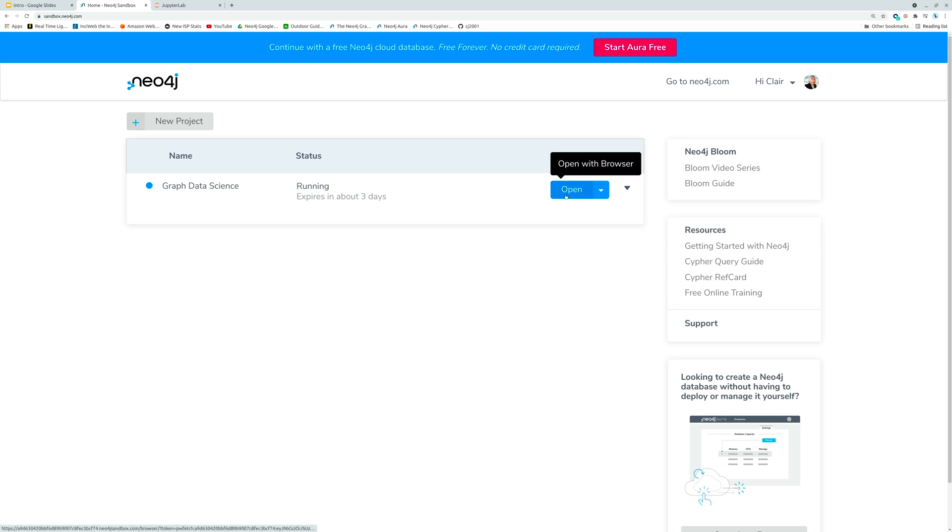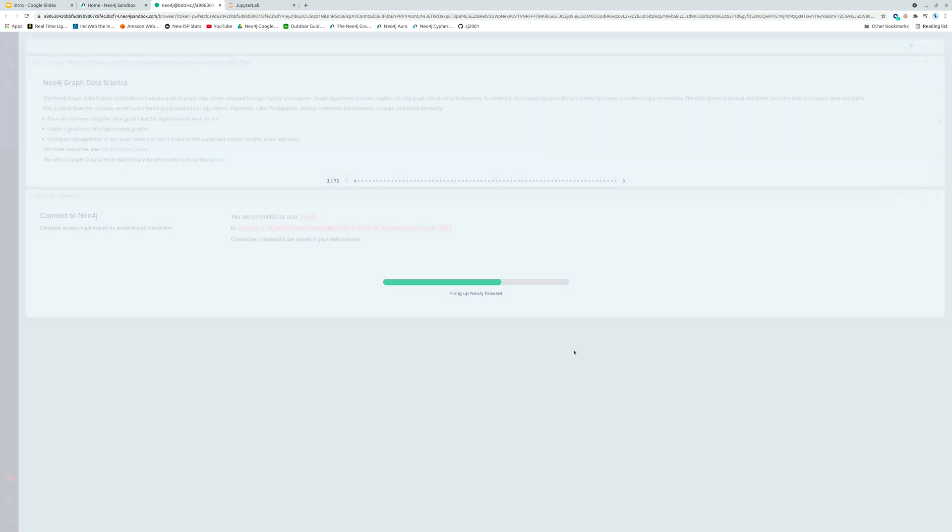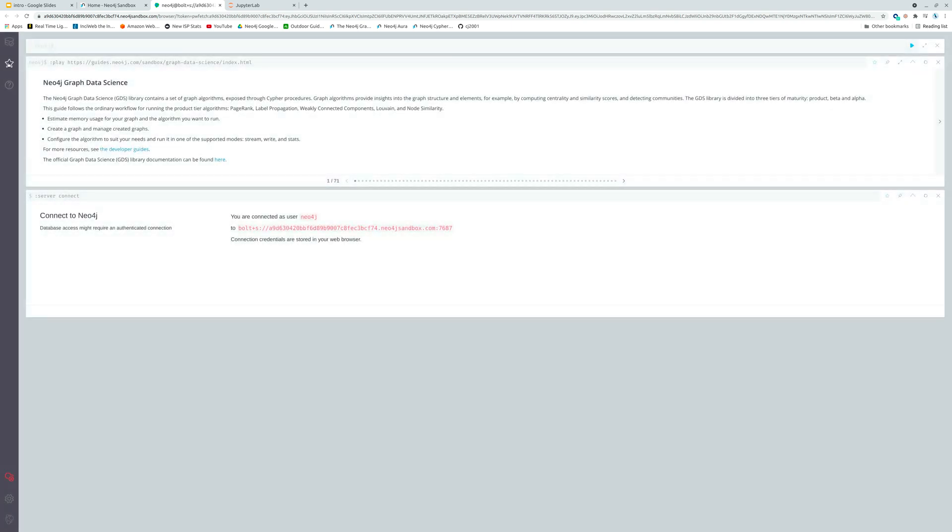We can take a look at it by opening this with the browser. This is going to give us a web interface to our database and you'll see that it's firing up. If you click on that and all you get is a blank screen, close the tab and reopen it because it generally means that the instance hasn't quite fully launched.